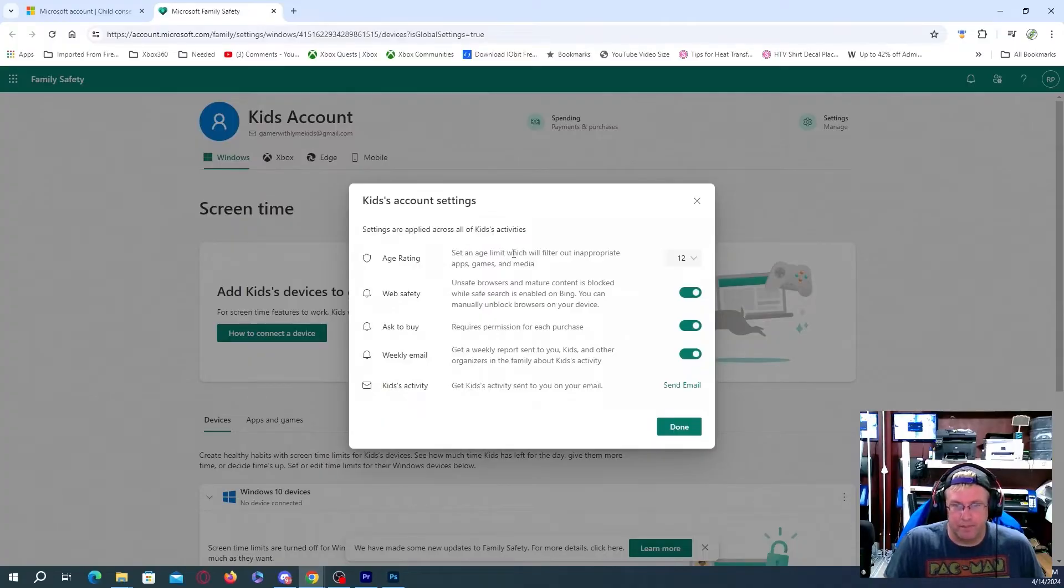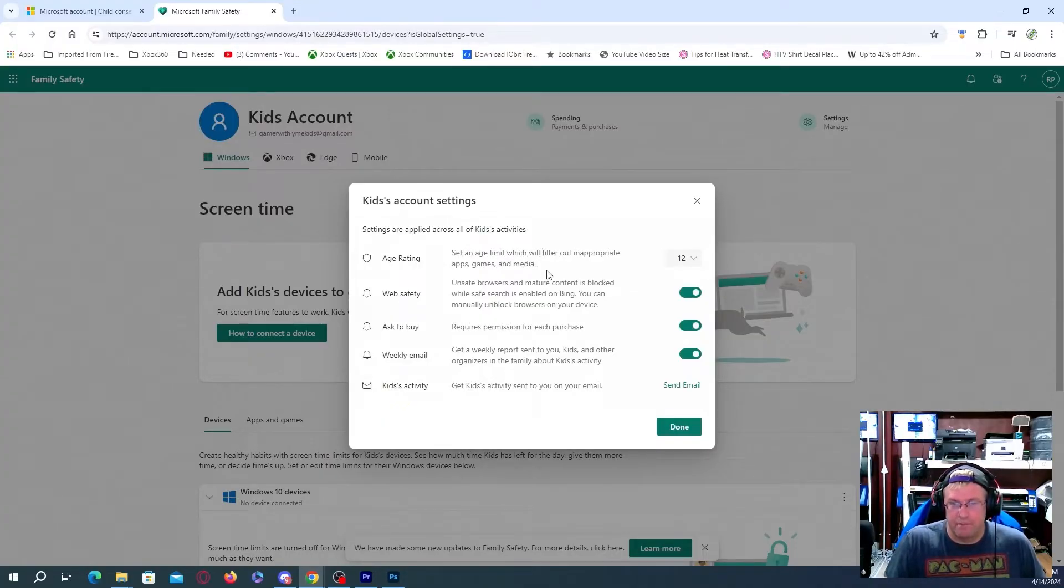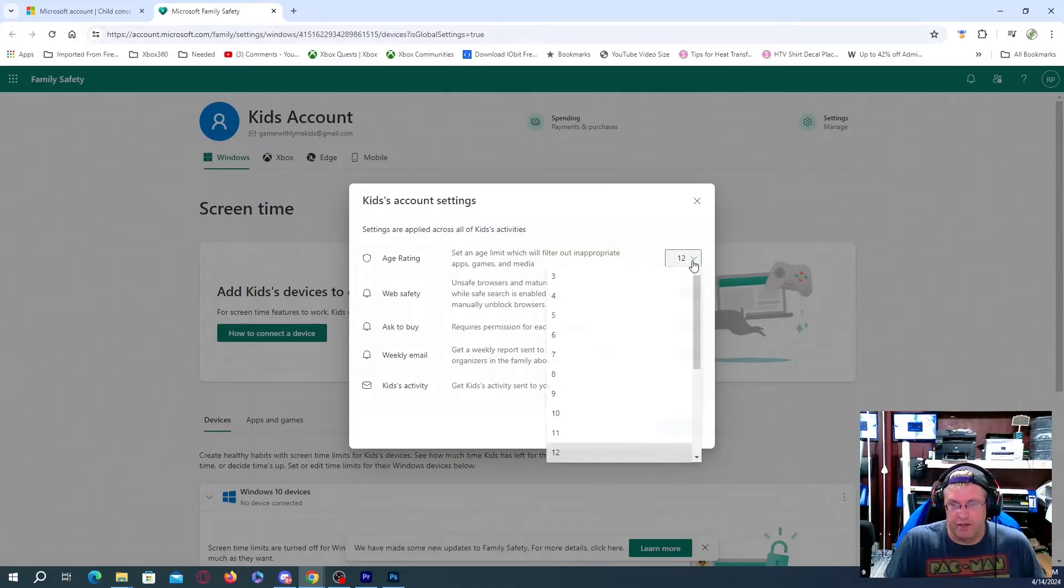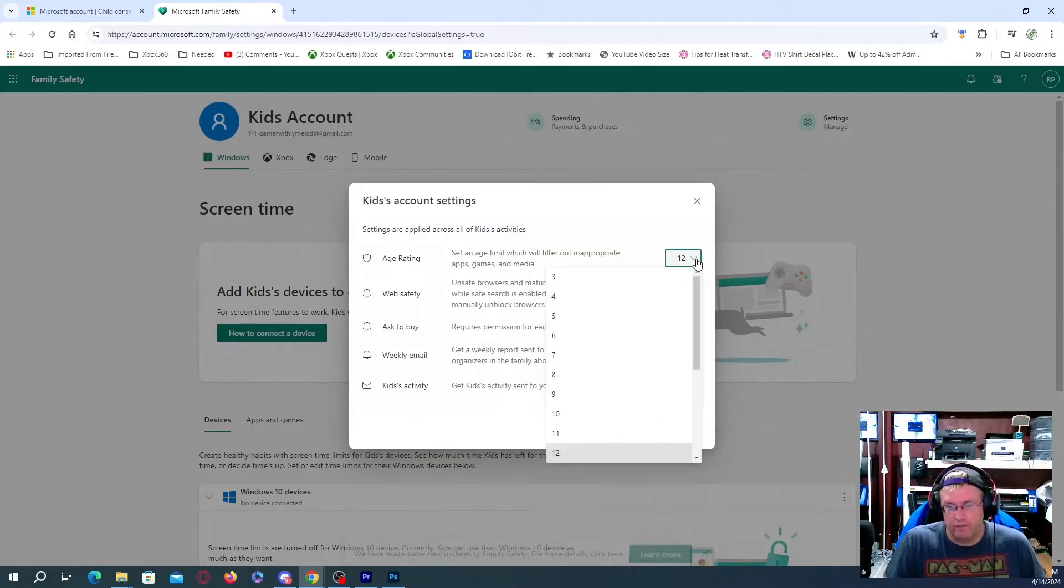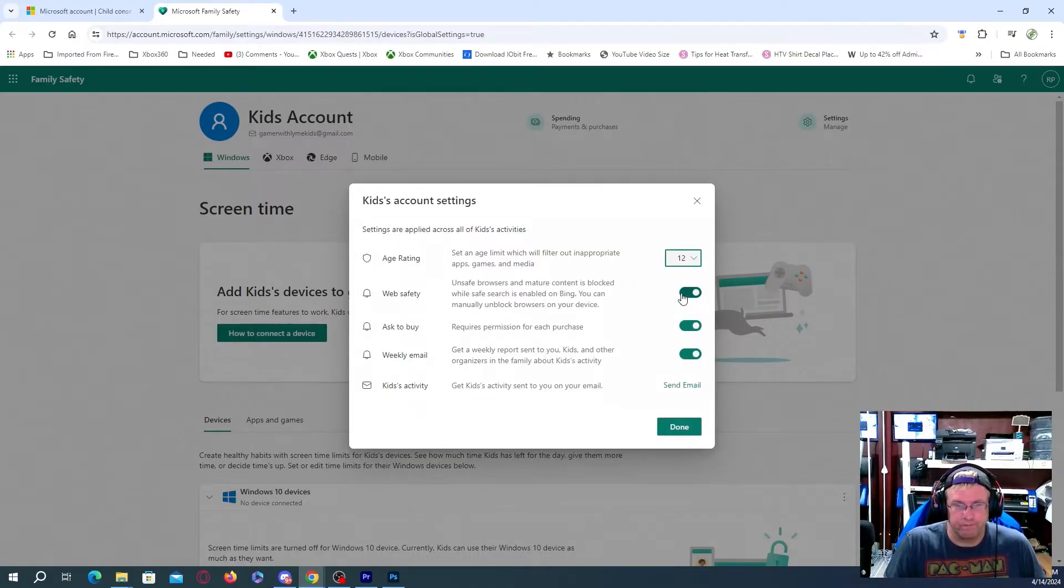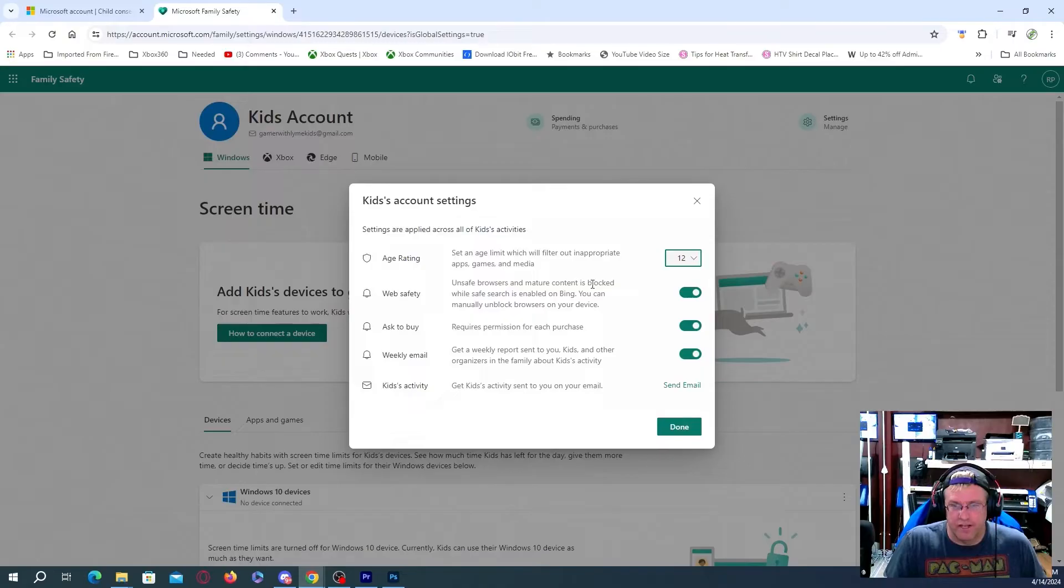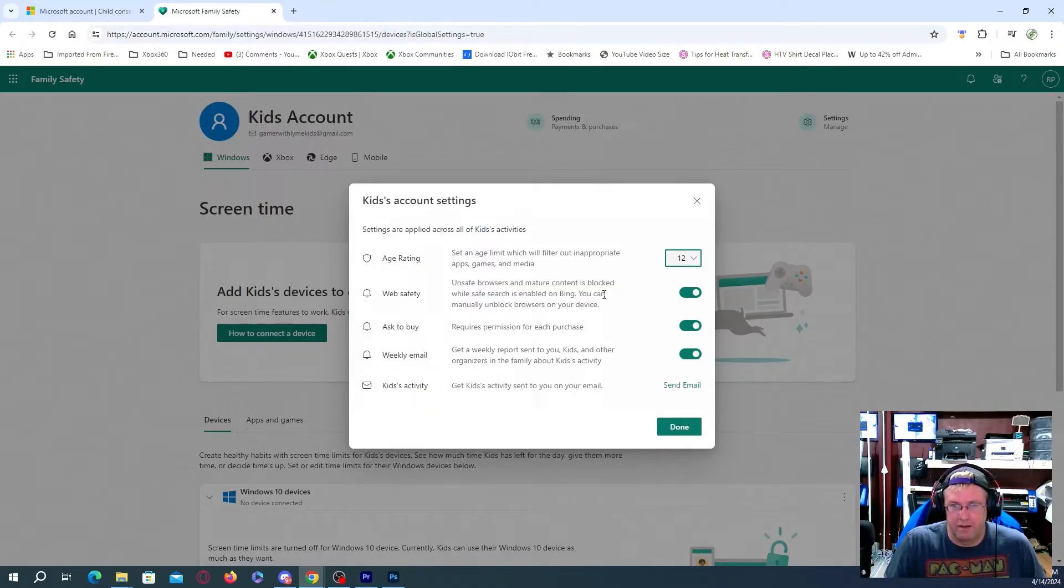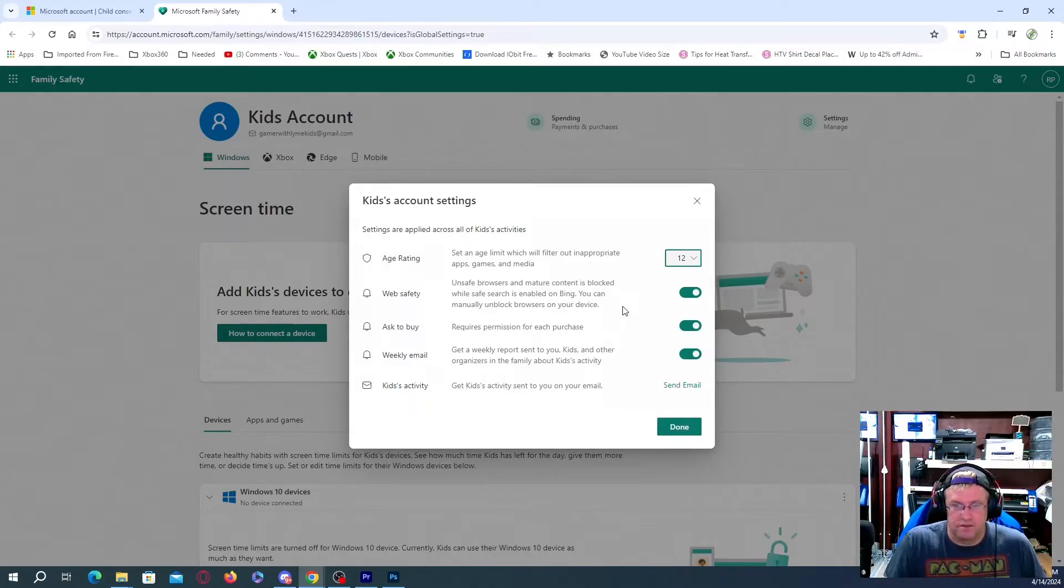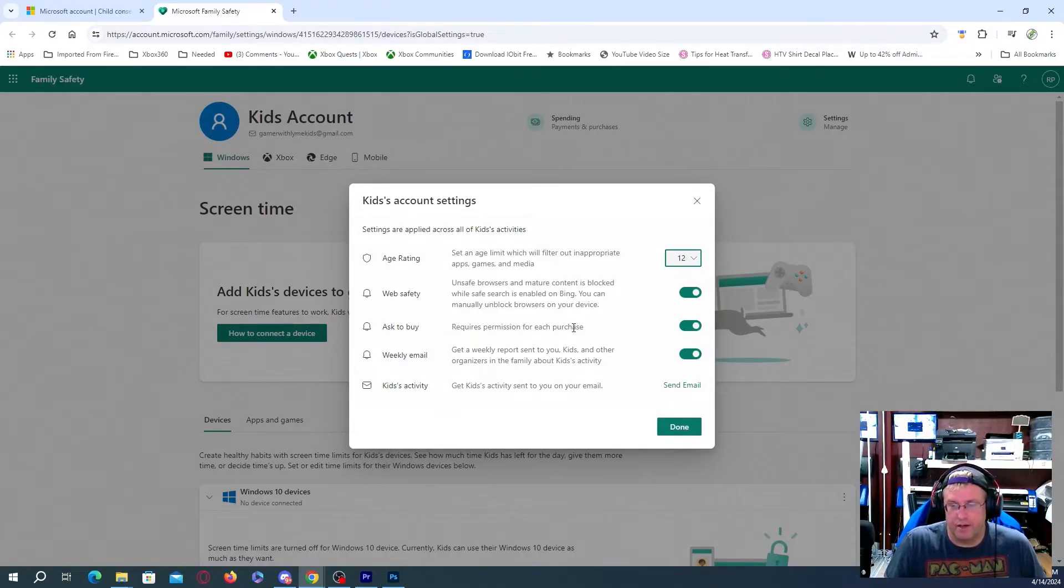So age rating, set an appropriate age, which will filter out inappropriate apps, games, and media. So we're going to do, say, 12. Unsafe browsers and mature content is blocked, while safe search is enabled on Bing. You can manually unblock browsers on your device. Requires permission for each purchase. That's probably an important one there.